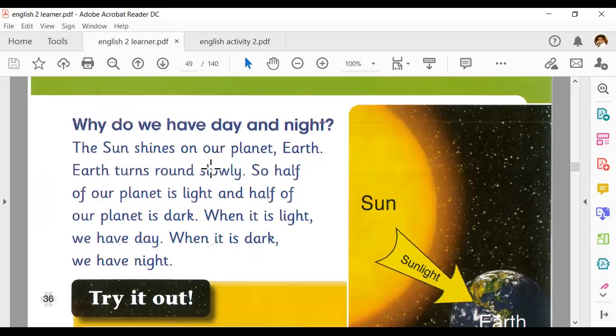Why do we have day and night? The sun shines on our planet Earth. Earth turns round slowly, so half of our planet is light and half of our planet is dark. When it is light, we have day. When it is dark, we have night.